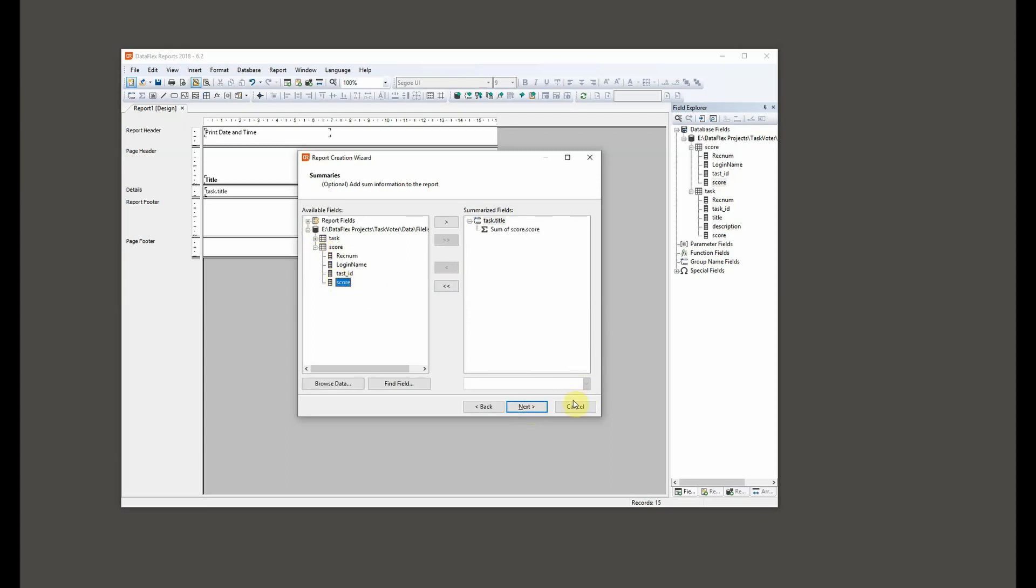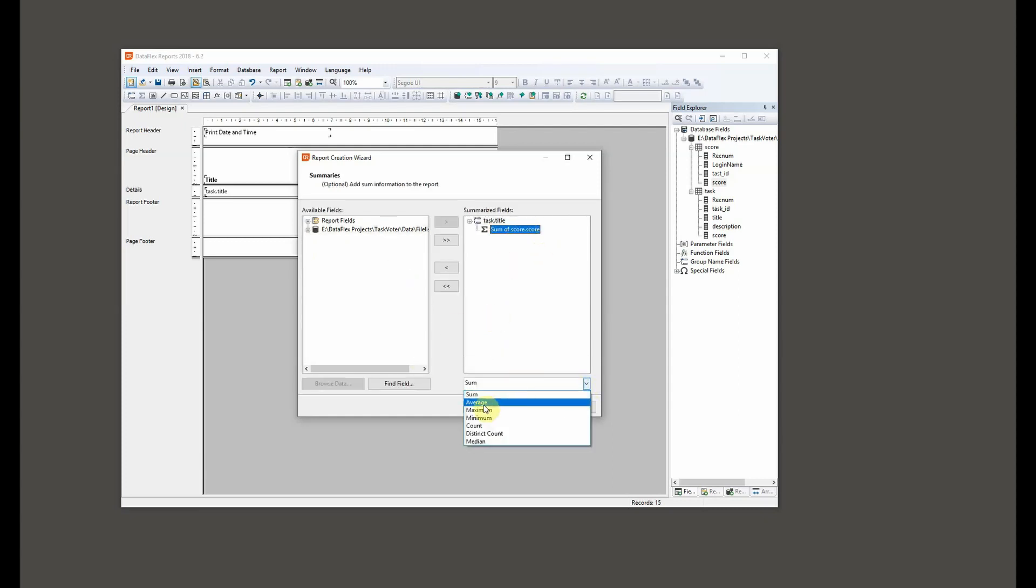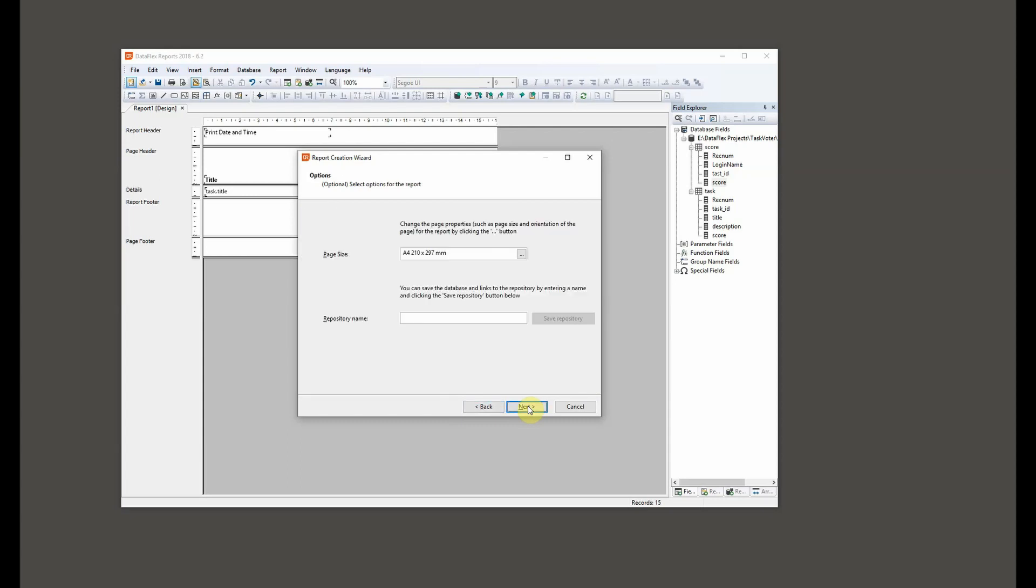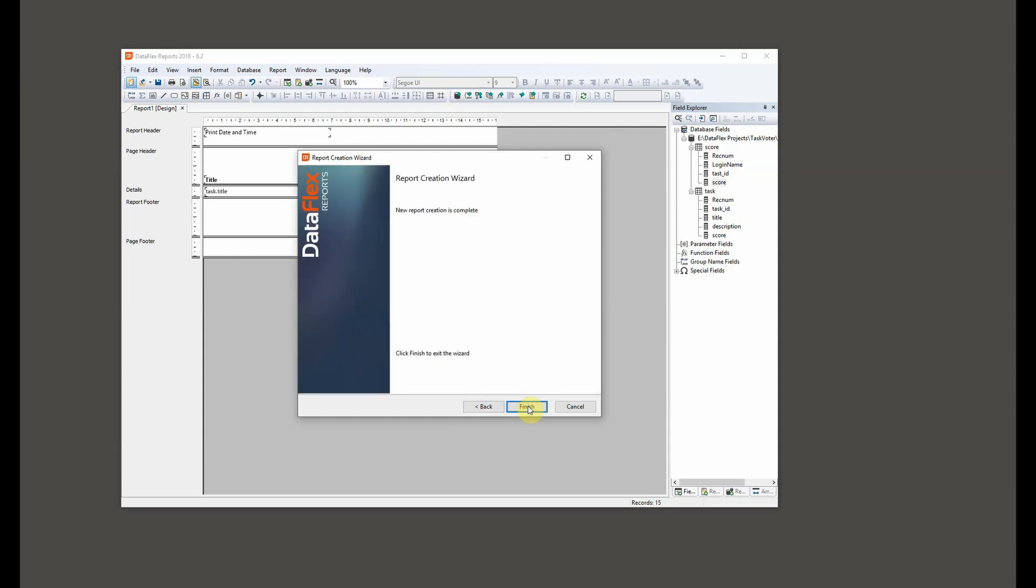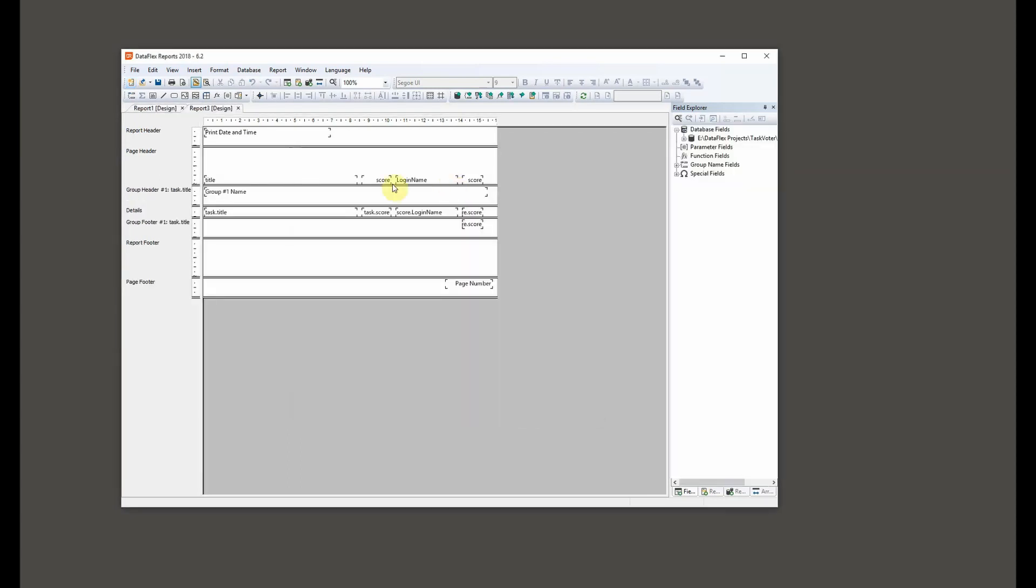For grouping, we want to group on the task and summaries. Yeah, of course we could do a summary on the score just to see how it works. By the way, we could actually do an average or min or count or whatever. You can select it down there.